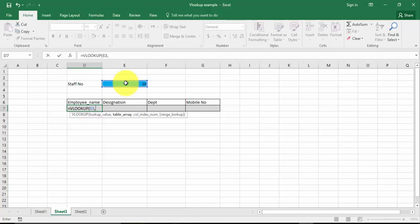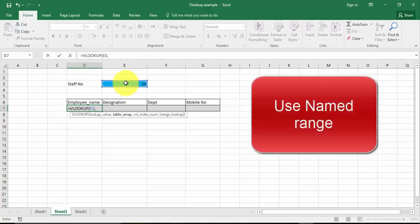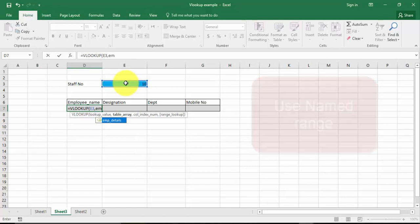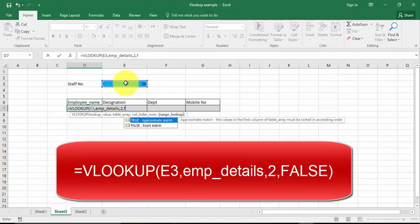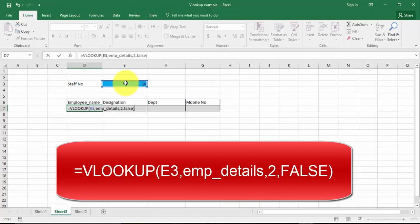The table array has emp_details. I'm just going to type emp — you can see immediately emp_details is appearing here, it's showing here. Press the Tab key, comma. What is my index number? Which is 2, and false.